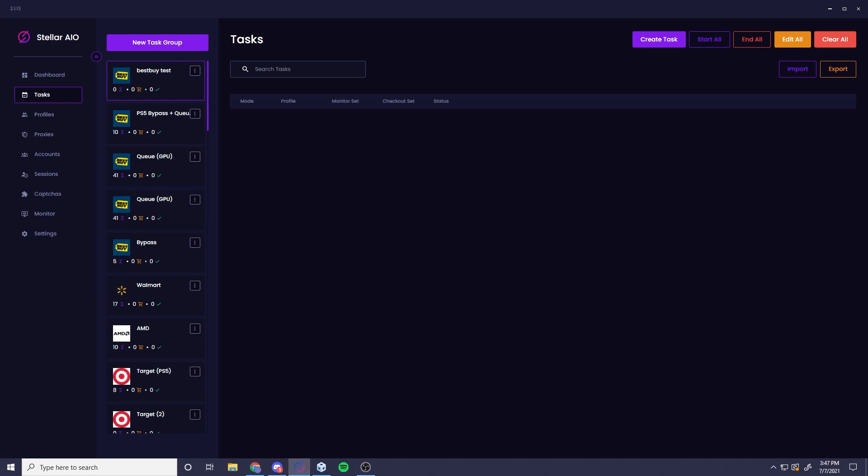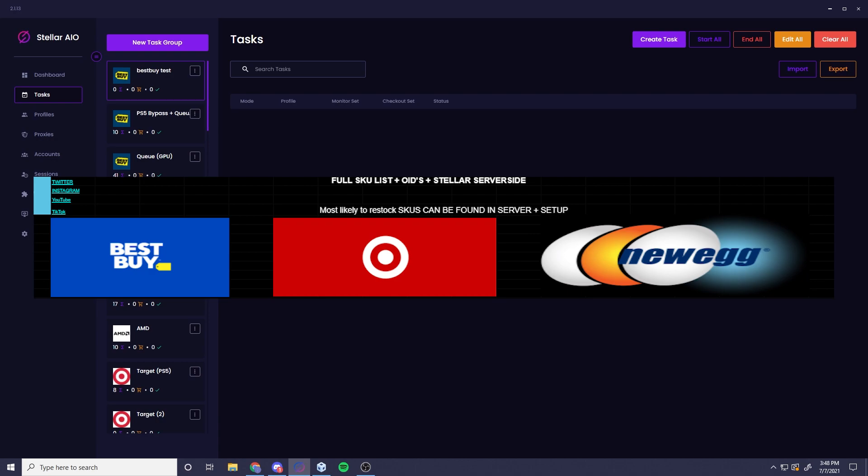We have offerings for Amazon, Walmart, most likely drop slash restock times, as well as Best Buy SKUs for Best Buy, Target, Amazon, really any other store you need. We have it and again this can all be found in the description. It'll be the first link. Hopefully we see you guys in there.